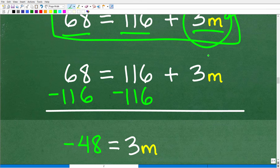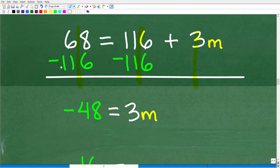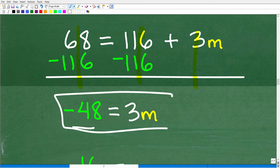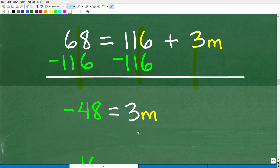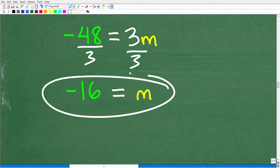Now let's solve this. We have the variable on the right-hand side, so let's keep it there. We'll subtract 116 from both sides. Adding down in column format: 68 minus 116 is negative 48; 116 minus 116 is 0; and 3m remains. Now we're down to a one-step equation. To solve for M, divide both sides by 3, and we get the same answer: m is equal to negative 16.